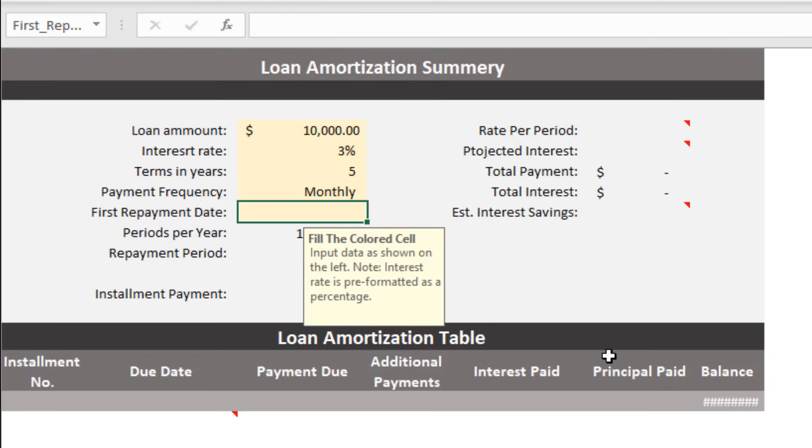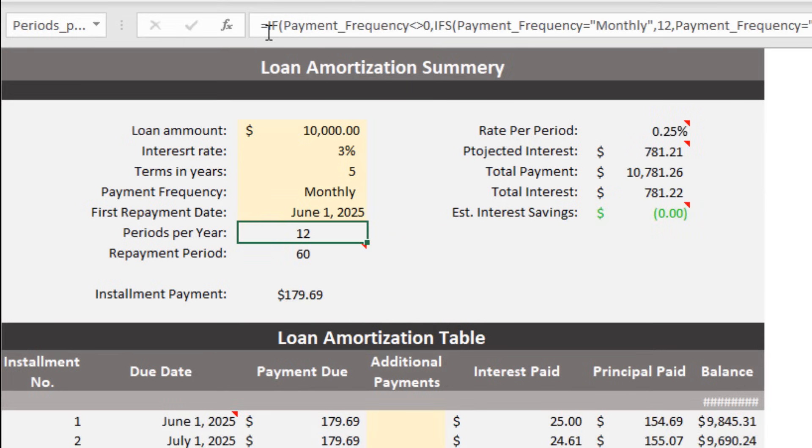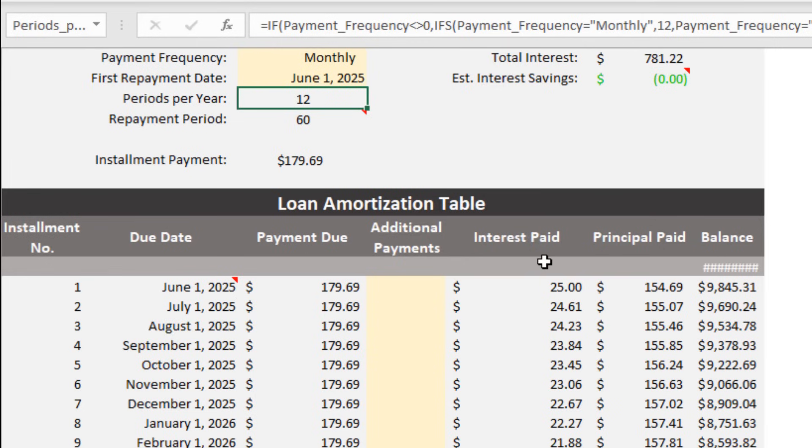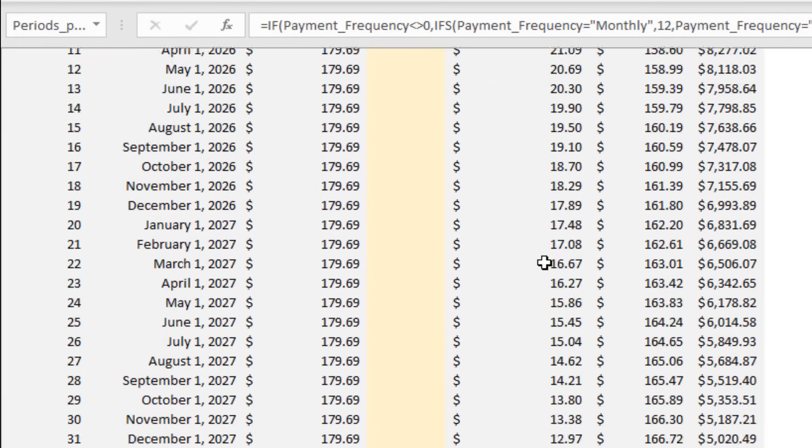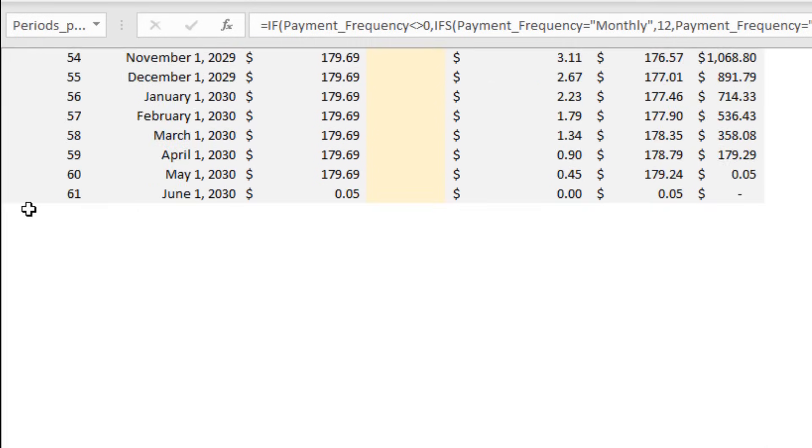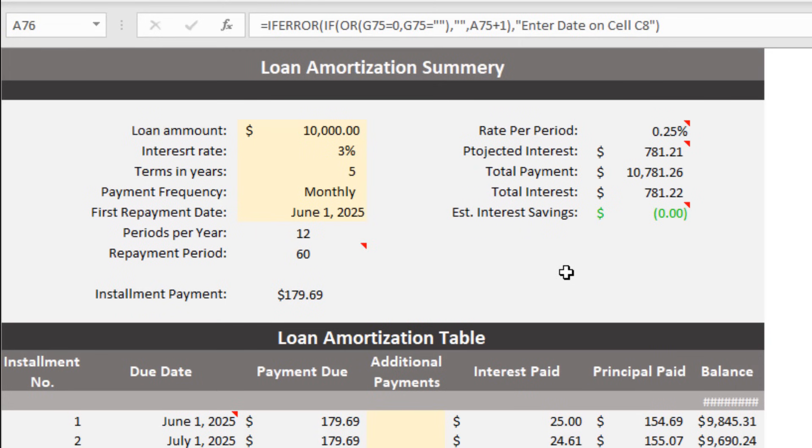And let's say first repayment date is first June 2025, and I get a nice table here. So we'll need almost 60 installments for this loan.